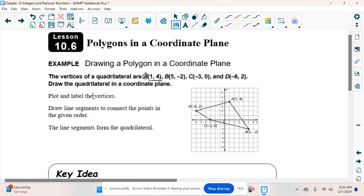Right here they have this important word: vertices. That's a word I'd box in. What is a vertex — or vertices? Vertex is the singular version. Your vertices, or vertex, are your corners or your points of the shape. So like here is a vertex, here's a vertex, here's a vertex, here's a vertex. Those are all your vertices of that shape.